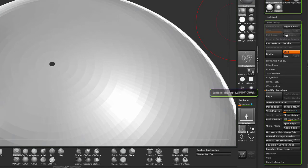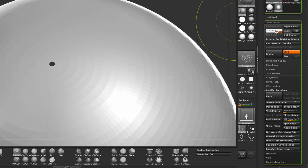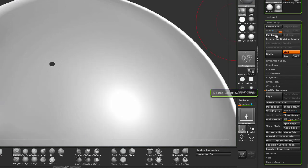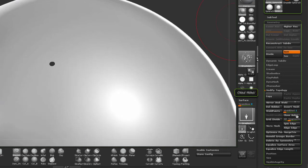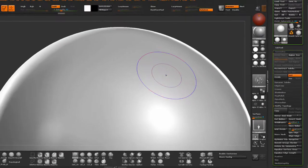I'm going to go to the highest and delete the lower, and then go to Close Holes and voila.